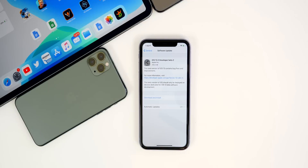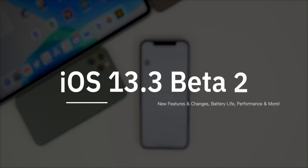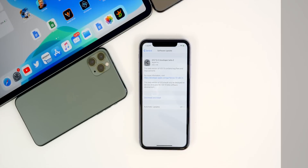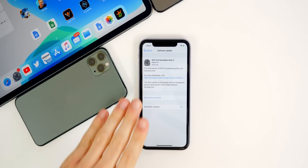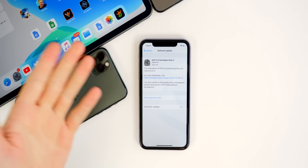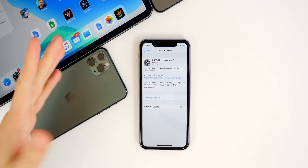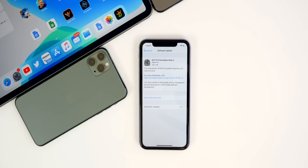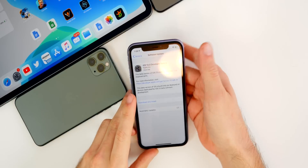What's up guys, my name is Brandon. Today Apple released iOS 13.3 beta two, exactly one week after the release of beta one and just a few days after the release of iOS 13.2.2. In this video we're going to be talking about what's new and what's changed in this second beta, as well as the overall performance, battery life, connectivity — and also if that's changed at all here in beta two. So let's go ahead and jump right into it.